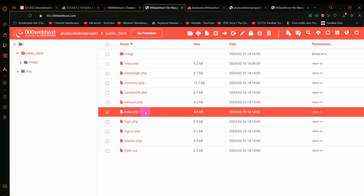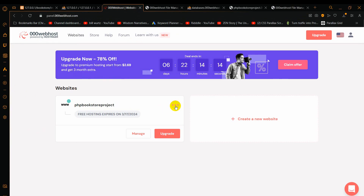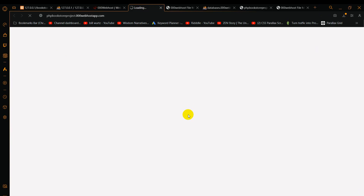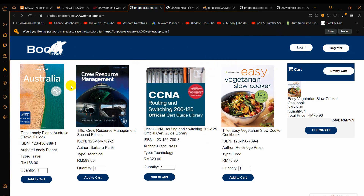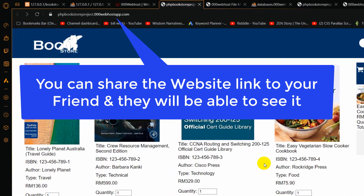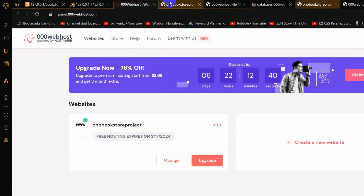After updating the database credentials in both connectdb.php and index.php, we are ready to view our website. Go back to the home page and navigate to your site — click the three dots and click 'Visit Site'. There you go — we can see our PHP website live on the internet, with images loading from the database. This is how you can upload your PHP project for free using 000webhost. I hope this tutorial was useful. If you face any issues, let me know in the comments. Make sure to subscribe and I hope to see you in future tutorials.